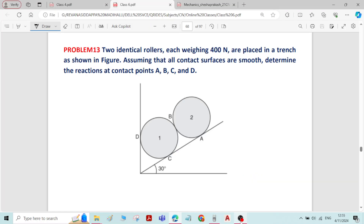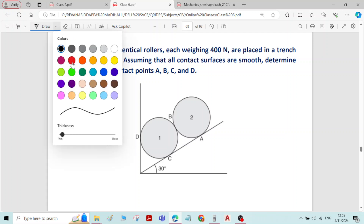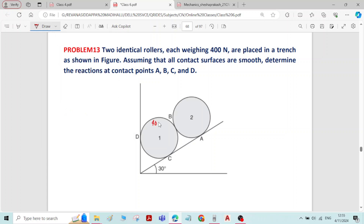This is problem number 13 on equilibrium of forces. There are two identical rollers each weighing 400 N. Identical rollers means both spheres have the same diameter and same weight of 400 N, and they are placed in a trench as shown in the figure.